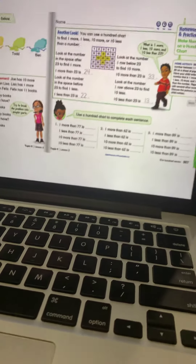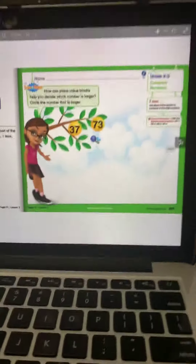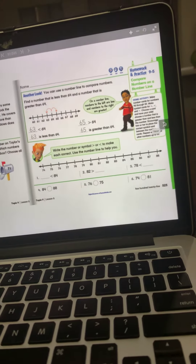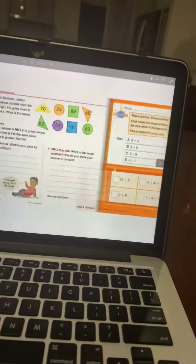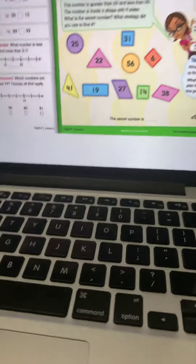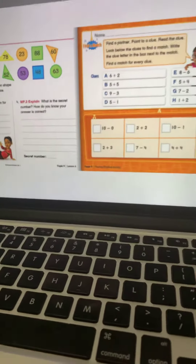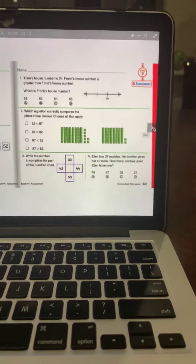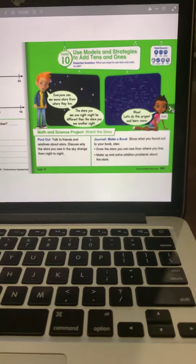And then Topic 9, Introduction Sheet with the Word Cards. Here are Topic 9, Lesson 1; Topic 9, Lesson 2; Topic 9, Lesson 3; Topic 9, Lesson 4; Topic 9, Lesson 5; Topic 9, Lesson 6. Here comes the Fluence Practice Activity for Topic 9 and the Re-Teaching 2-Sheets, then the Assessment and the Performance Assessment 2-Sheets.